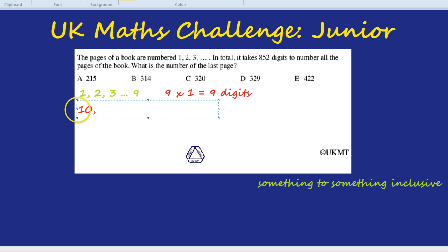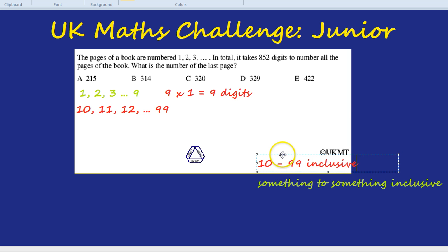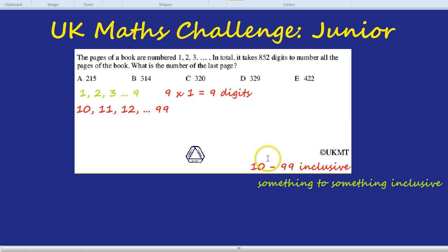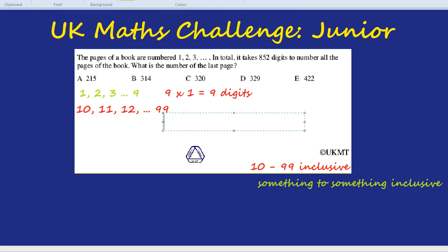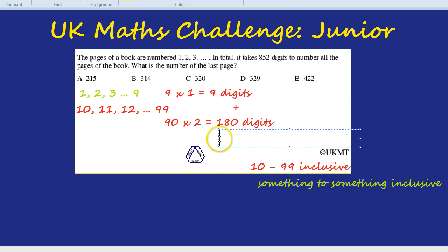Page number 10 has 2 digits, as does 11, 12, all the way up to 99. How many numbers are there from 10 to 99 inclusive? We do 99 take away 10 to get the difference: 99 take away 10 is 89, and add 1 — so there are 90 numbers from 10 to 99 inclusive. 90 numbers, and each of them has 2 digits. So 90 times 2 is 180 digits. We've got 9 from the single digit numbers and 180 from the 2-digit numbers, so together we have 189 digits used up so far.